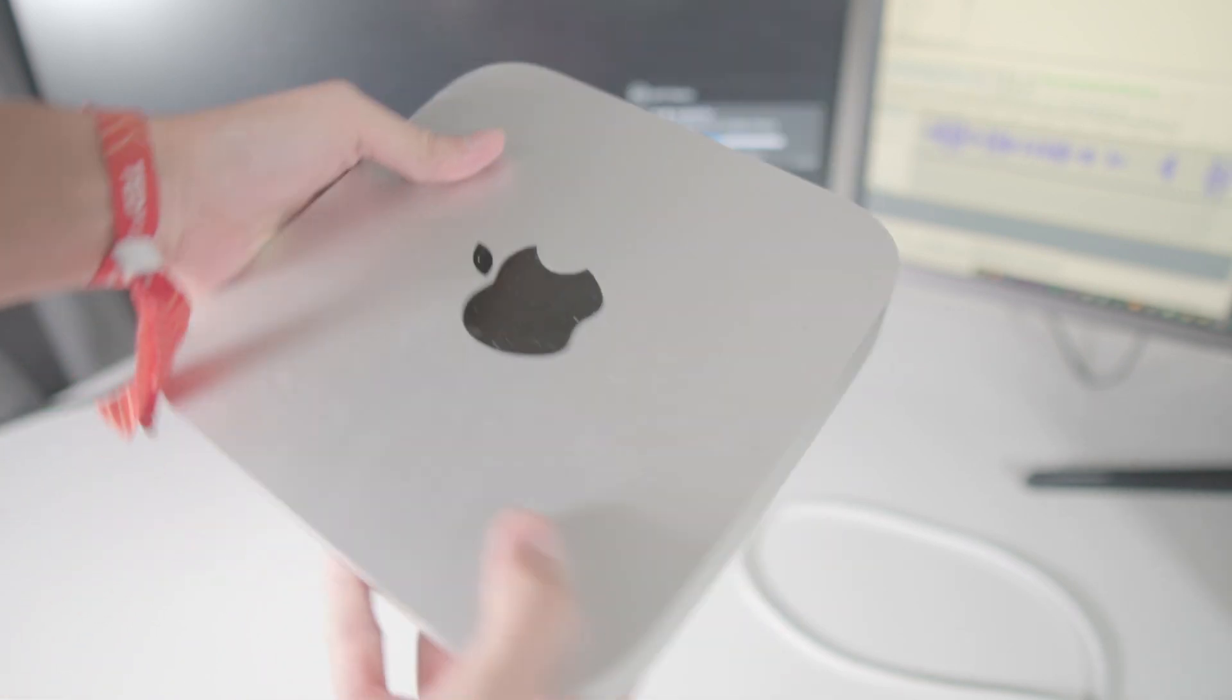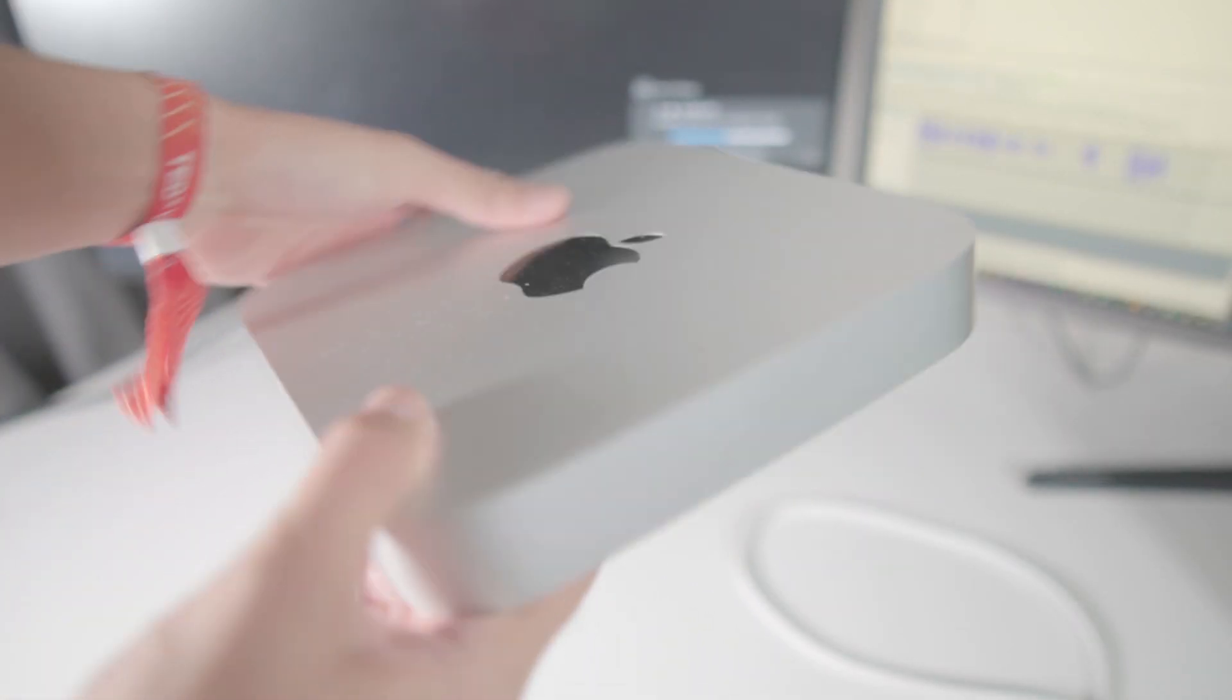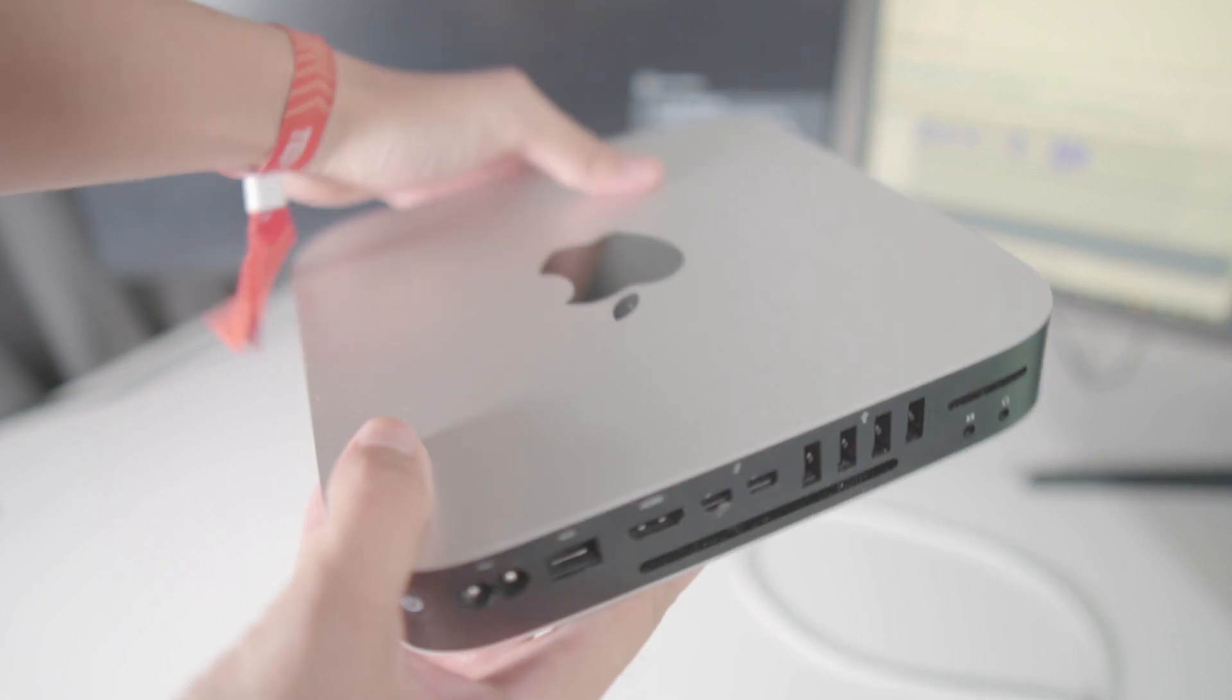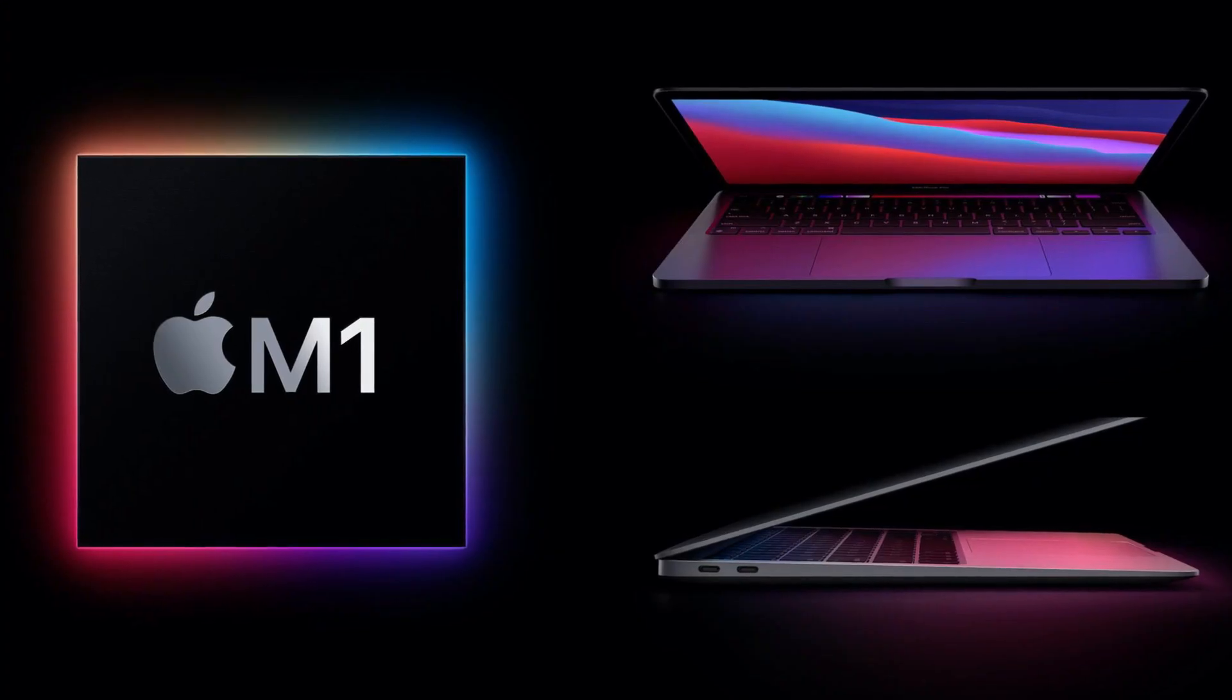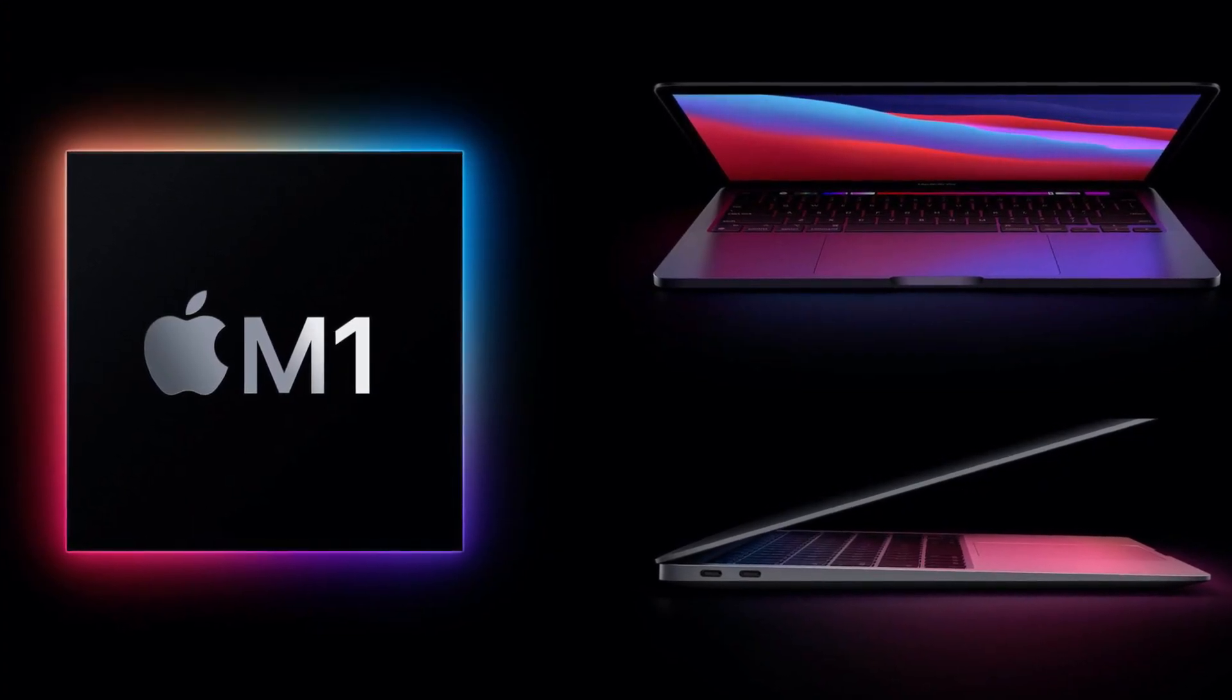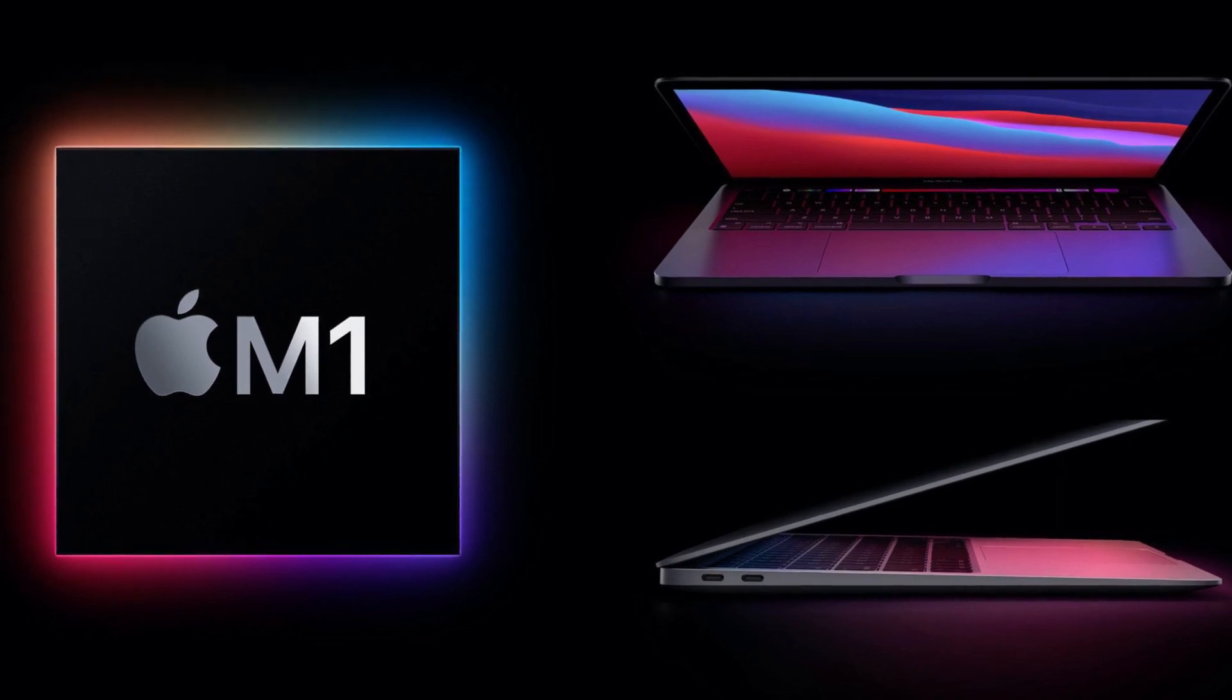Is Mac Mini late 2014 still usable and valid in 2021 and beyond, especially when you can buy super fast Apple M1 chip powered minis for just $699? Let's find out.